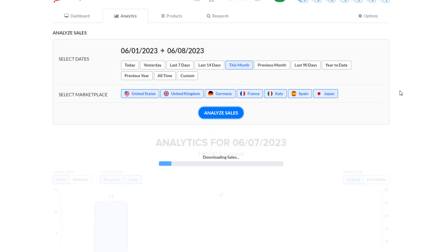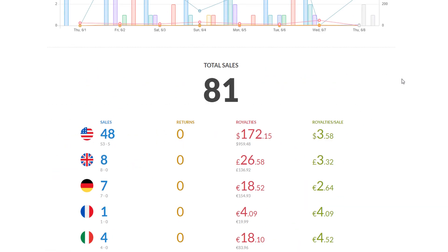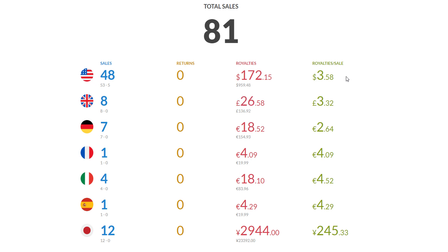So this month so far, 81 sales, which is actually really good because I'm ahead of my kind of 10 sales a day comfort level. So we're a full day ahead of schedule, which is kind of nice because then I know what kind of royalties are coming in and what's going on.